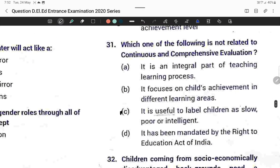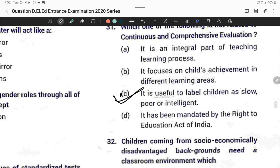Question thirty-one: Which of the following is not related to continuous and comprehensive evaluation? Labeling children as slow, poor, or intelligent is not related to CCE. Option C is correct.